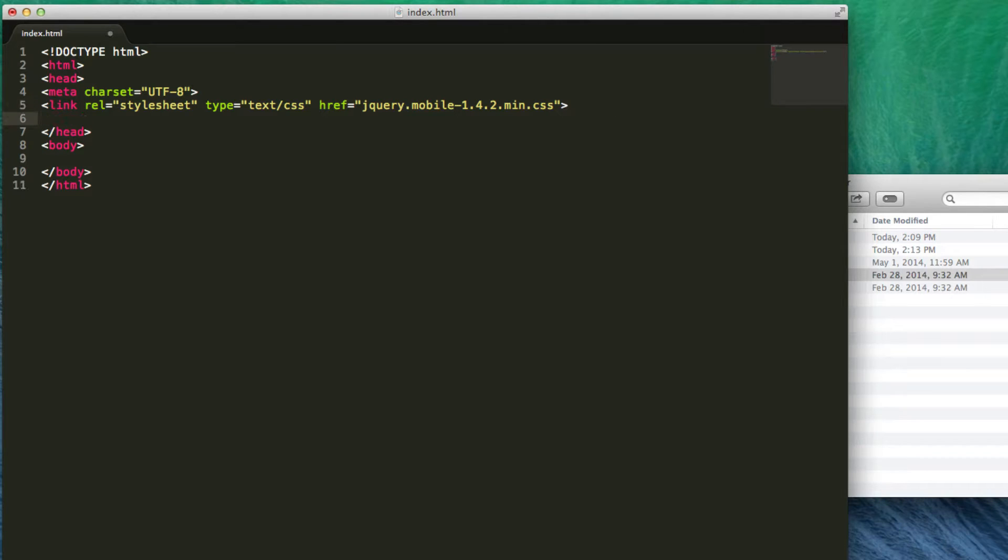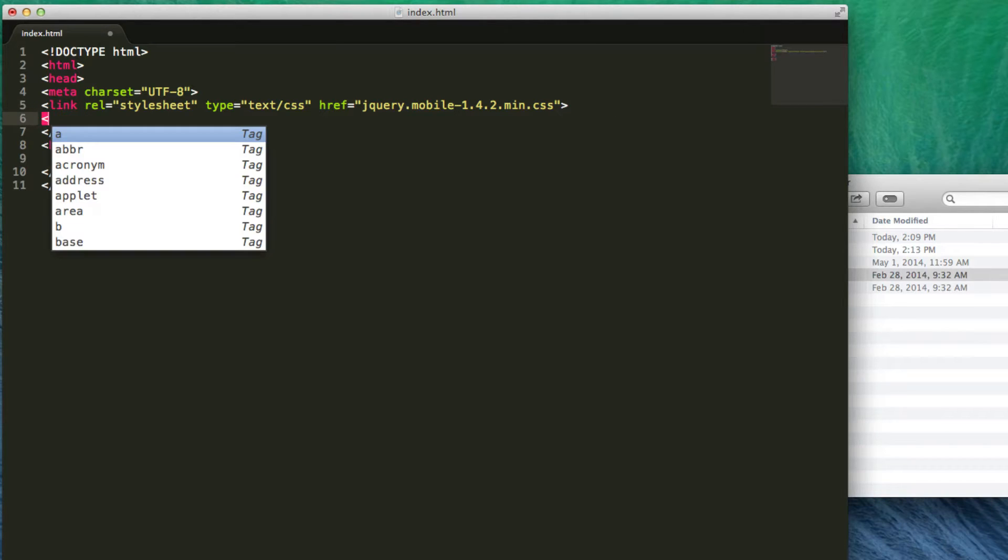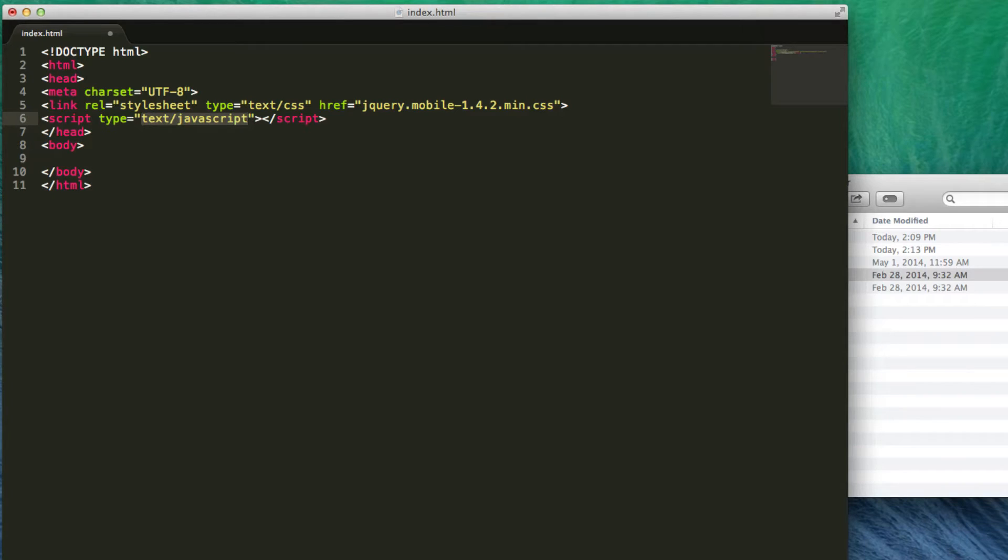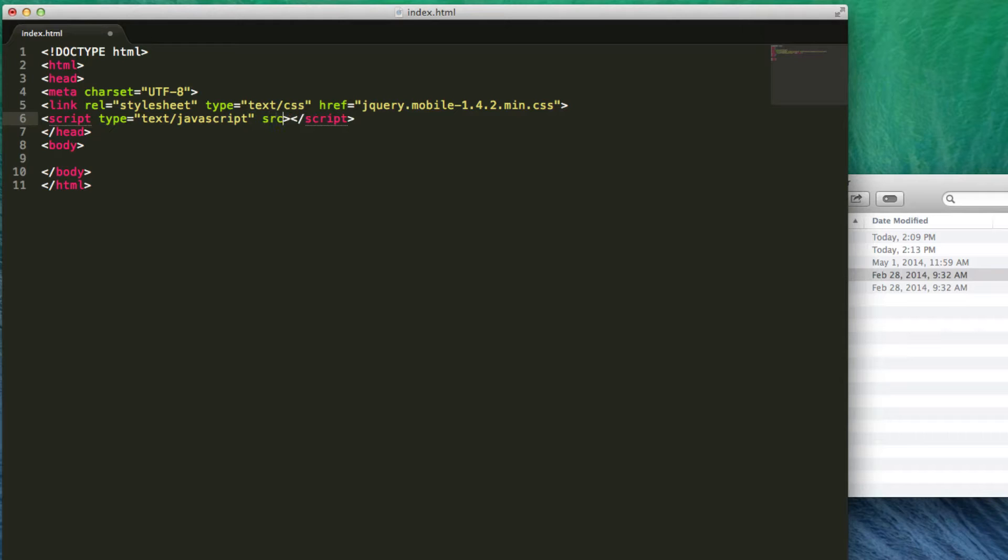Now I can attach my JavaScript files. The way that I attach my JavaScript files is by typing in script. The script will automatically, if I hit enter inside of Sublime Text, add the type text/JavaScript, which is what I need, but I also need a source attribute because this is going to be the path to my JavaScript file that I'm bringing in.